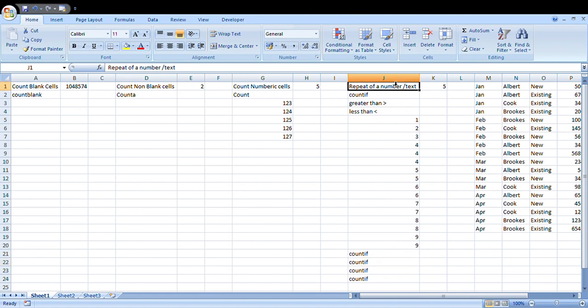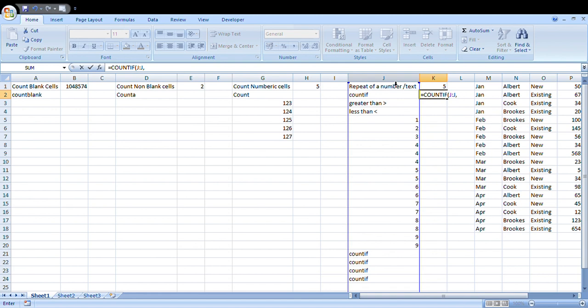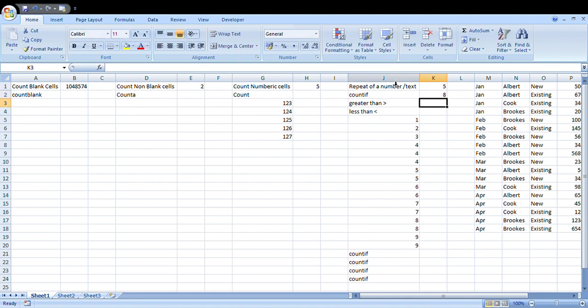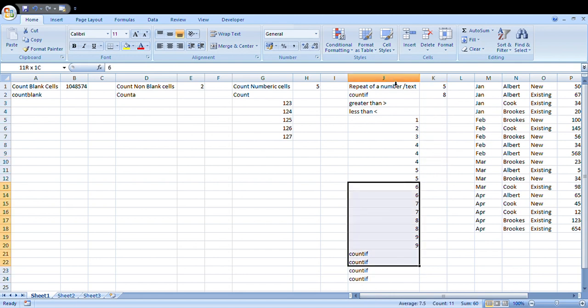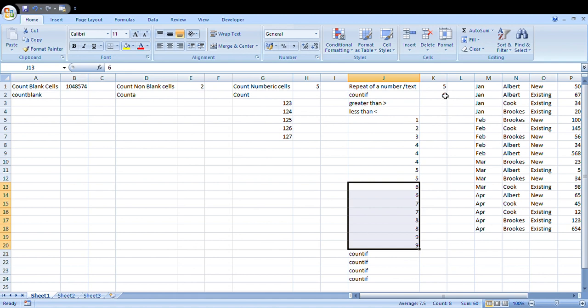For greater than or less than, you can also write a formula like this which says COUNTIF. I will consider the range here and say in double quotes greater than five. How many numbers are there? It's going to be eight. You see this, it says eight. So greater than five till nine, there are eight numbers. Similarly, less than five: six.